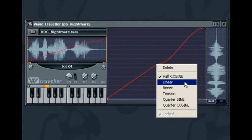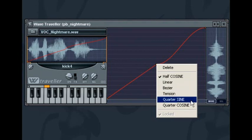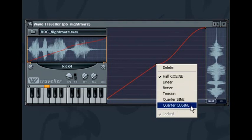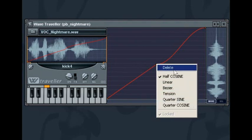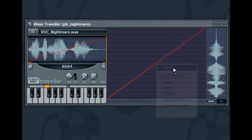Half Cosine, Linear, Bezier, Tension, Quarter Sign and Quarter Cosine. You can also delete a point by right clicking the point and selecting delete.